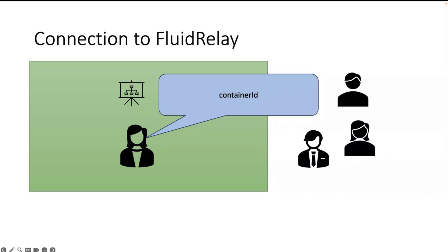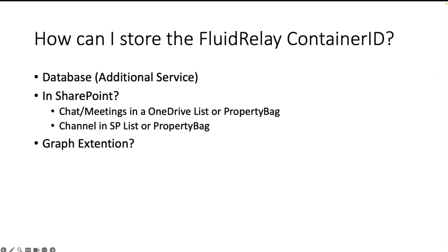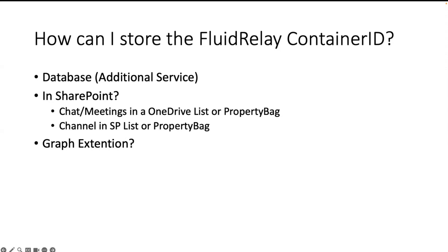And then I was thinking about how to solve it. I can use a database to store the information, or I can store this container ID in SharePoint. But when I use it in SharePoint, I have a chat or a meeting, I can store it in the OneDrive list or the property bag of the OneDrive. When I use a channel I can store it also in the SharePoint list or the property bag. But then the information is stored in different locations depending on which location I use the tab.